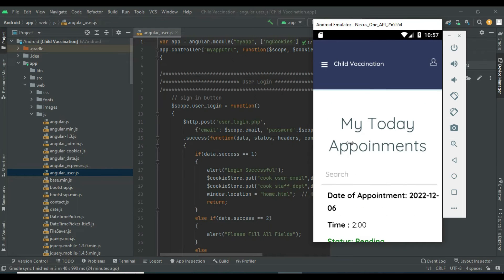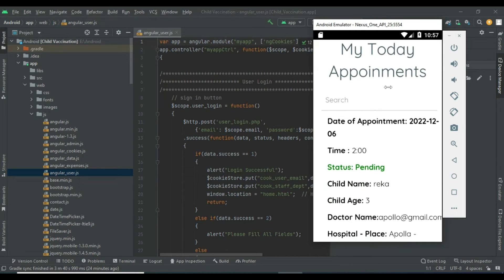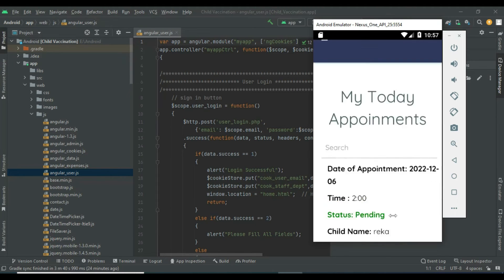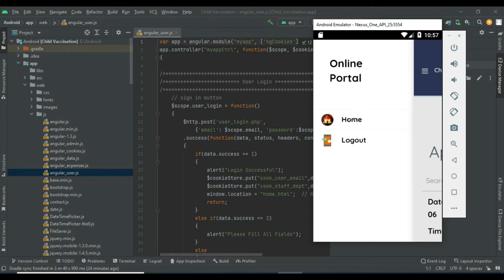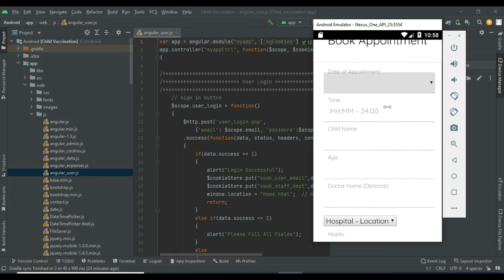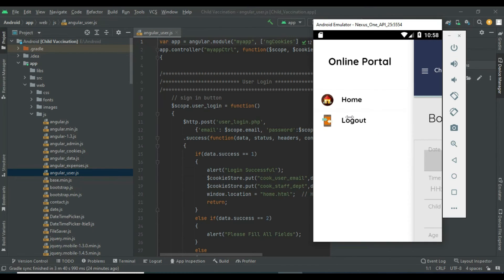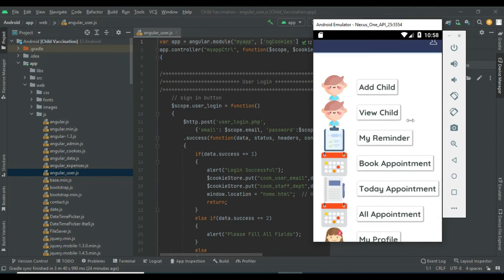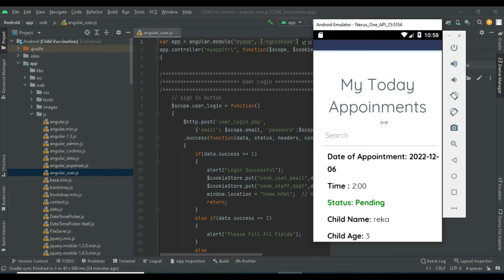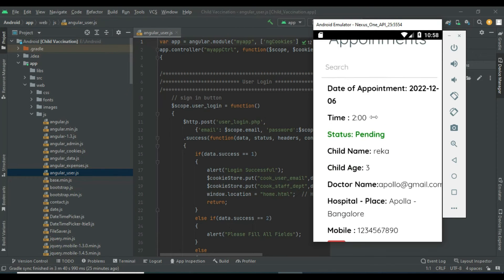After creating, view My Today Appointment. If you want to see today's date, you can view today's appointments. Come back to the home page. If you want to book an appointment, click Book Appointment — you can book it easily. If you want to view today's appointments, click Today Appointment and view the details.